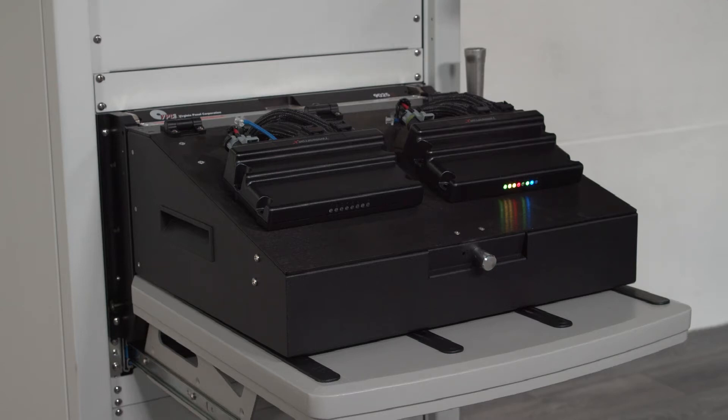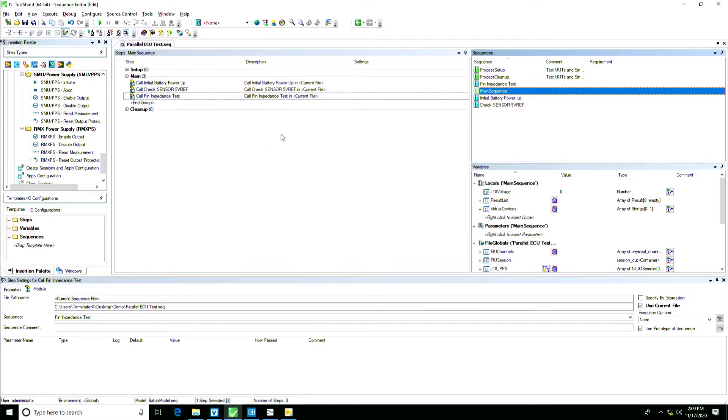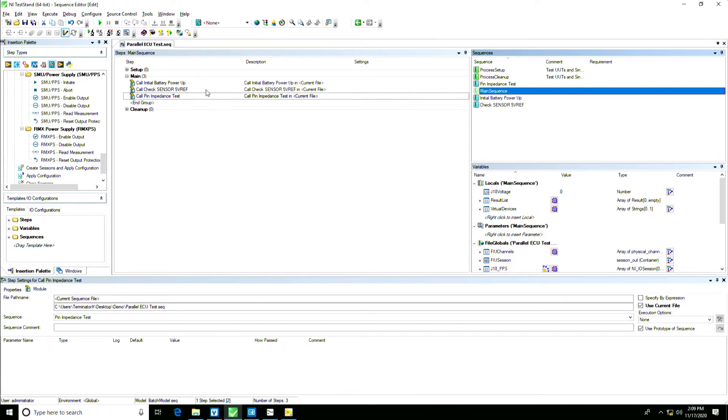To hop over to my software setup, we're using TestStand to execute these test sequences, testing three different things, first doing a battery power-up test and then we're going to check the 5-volt reference sensor and then do a pin impedance test.